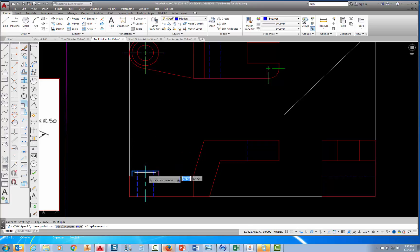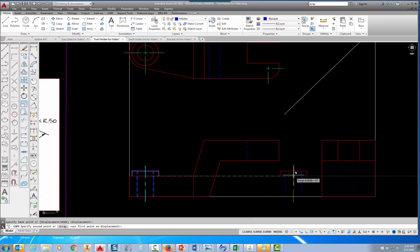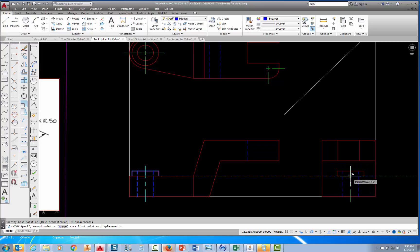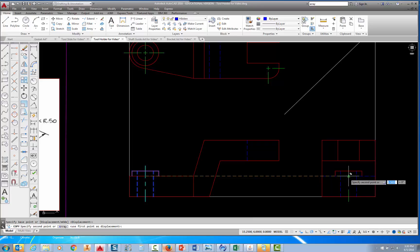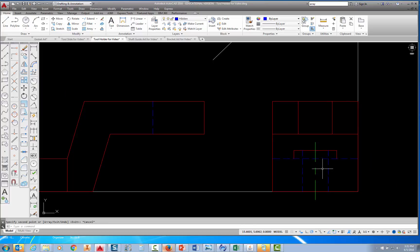When prompted for a base point, pick right where the center line intersects the visible line. Then move across — you can see it making a copy of all those objects coming straight across. Because this is centered on the view, when you see the triangle representing the midpoint of that hidden line, just pick right there and then press Escape. Zooming in, you can see the boss is centered on this view, which is exactly what needs to happen.